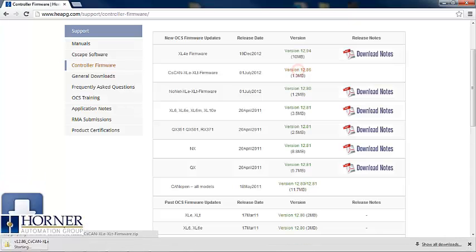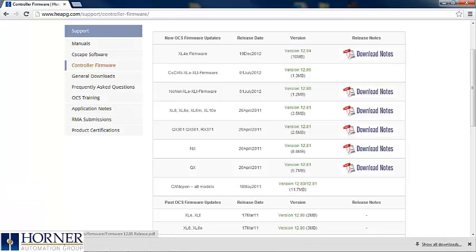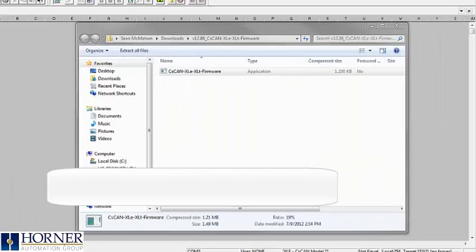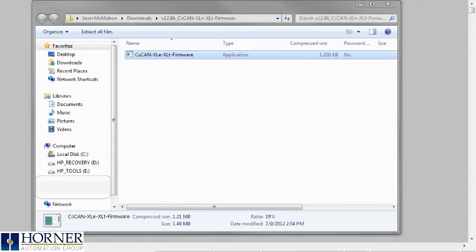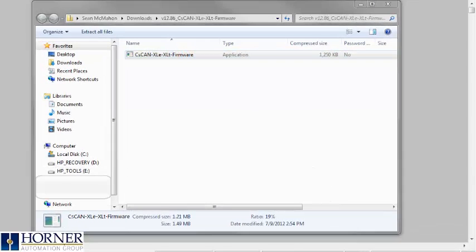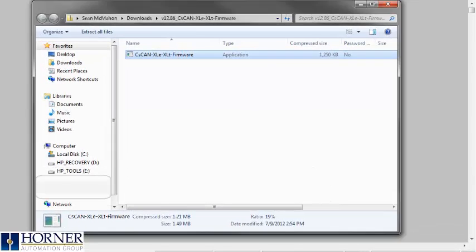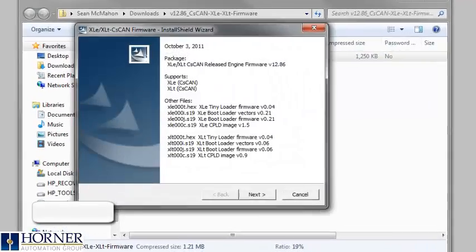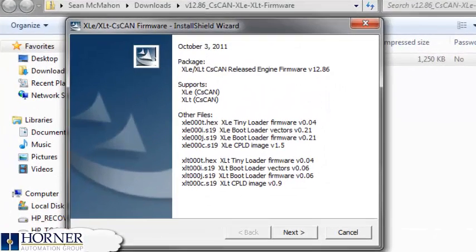We will be updating an XLE controller so I will download the latest version 12.86. Once the download is complete, we will run the executable file. This will place all of the firmware files into the firmware folder within the Seascape directory.